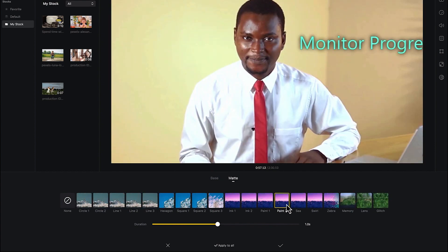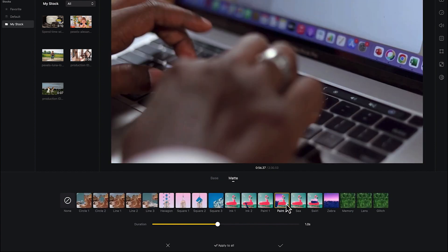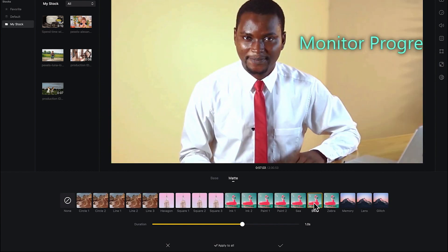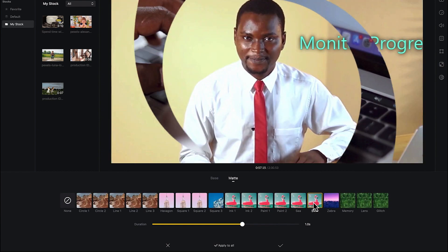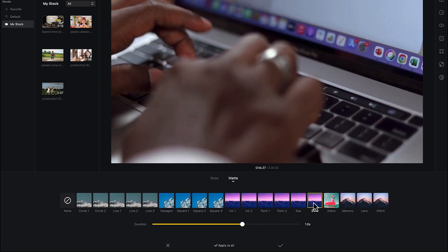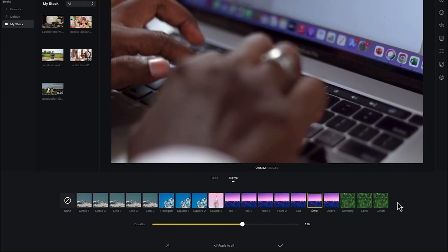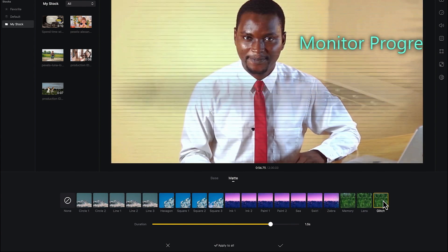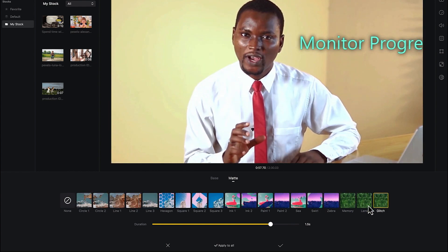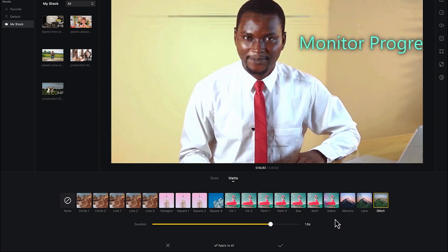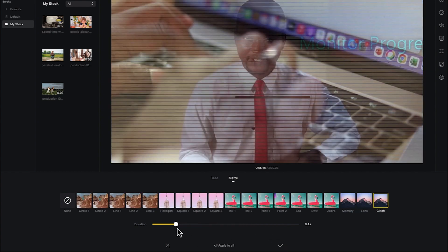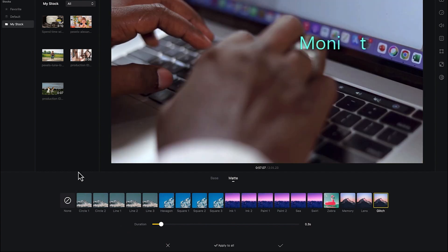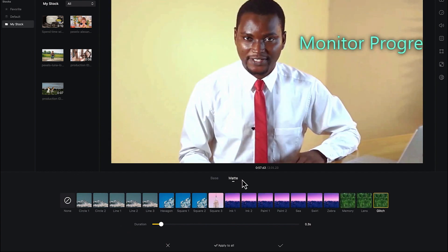You have paint effect — it kind of flushes around — and you have the wall effect. You can go ahead and try any of the effects available here. There's also a bleach effect you can try. Play around with the duration accordingly so it moves a bit faster and looks professional.